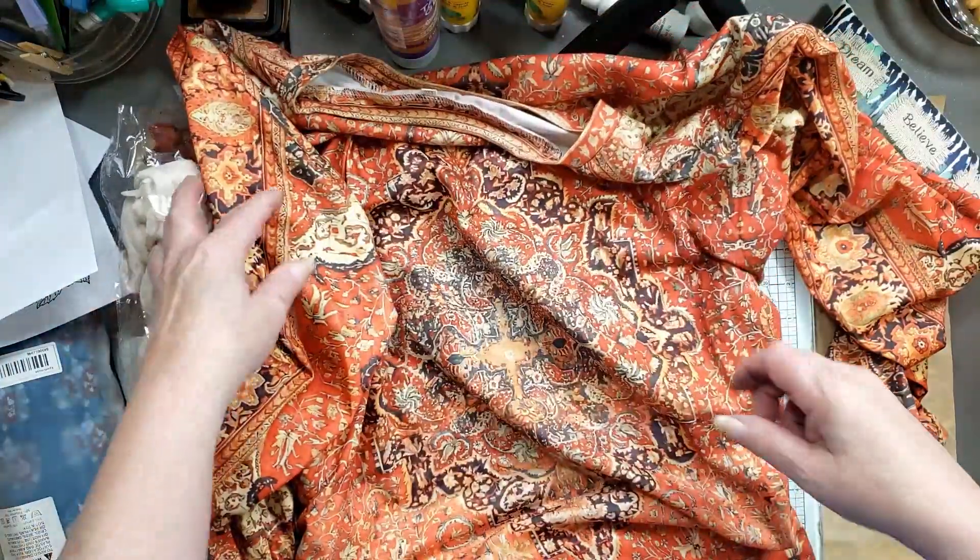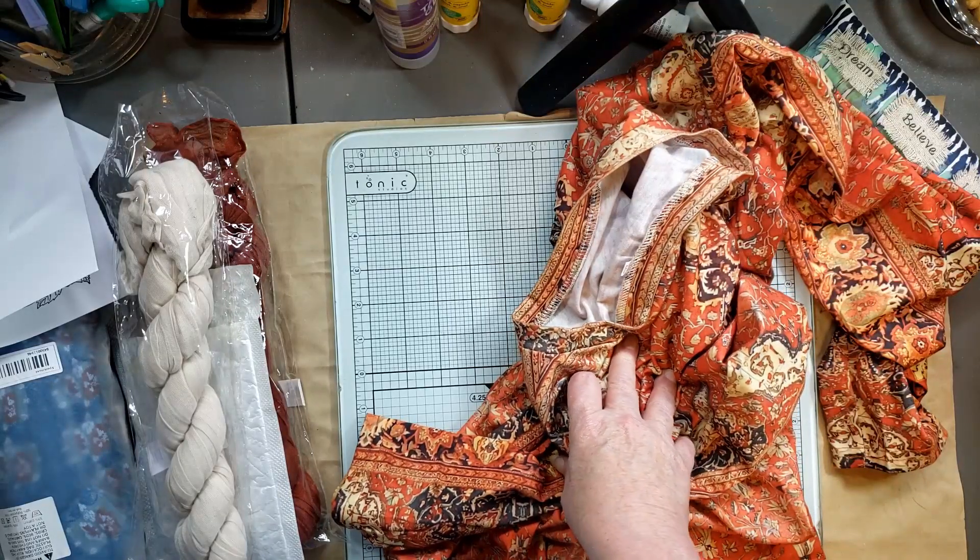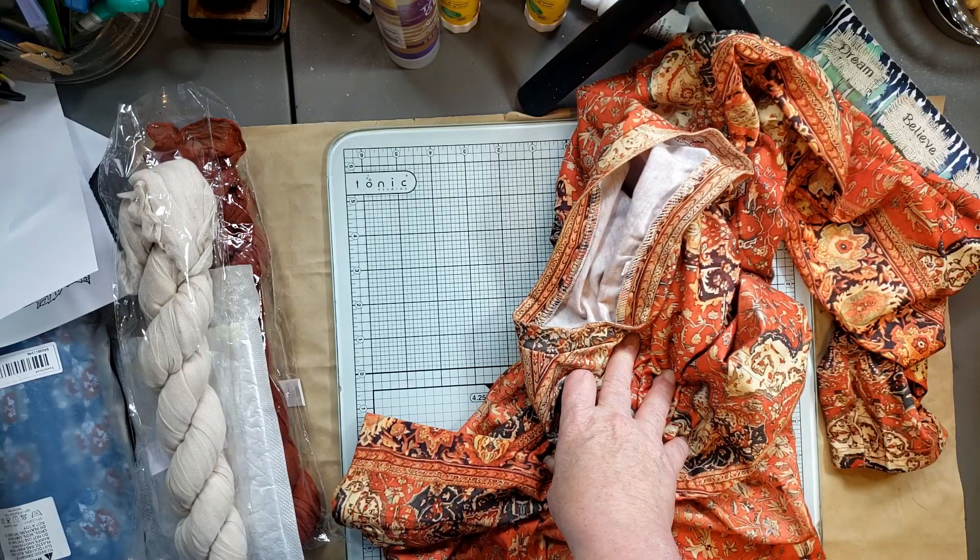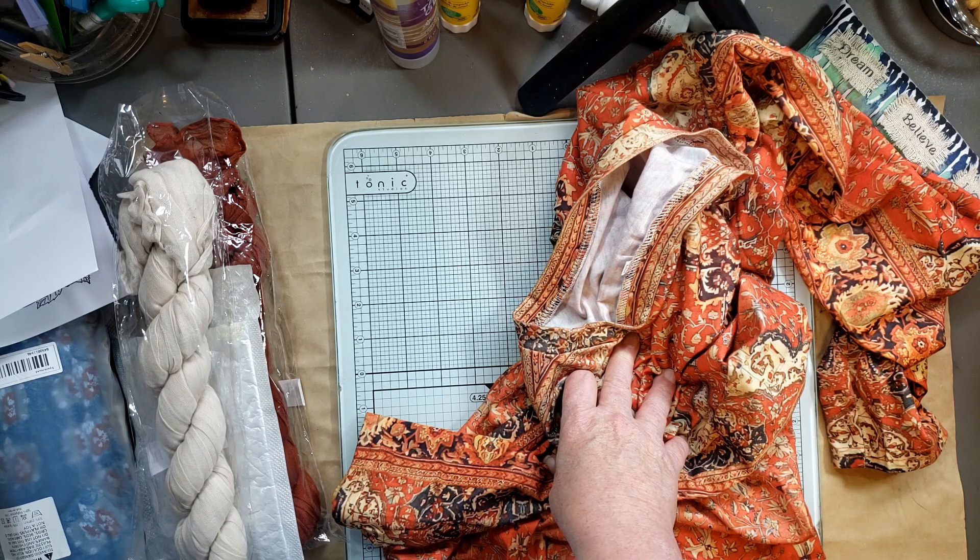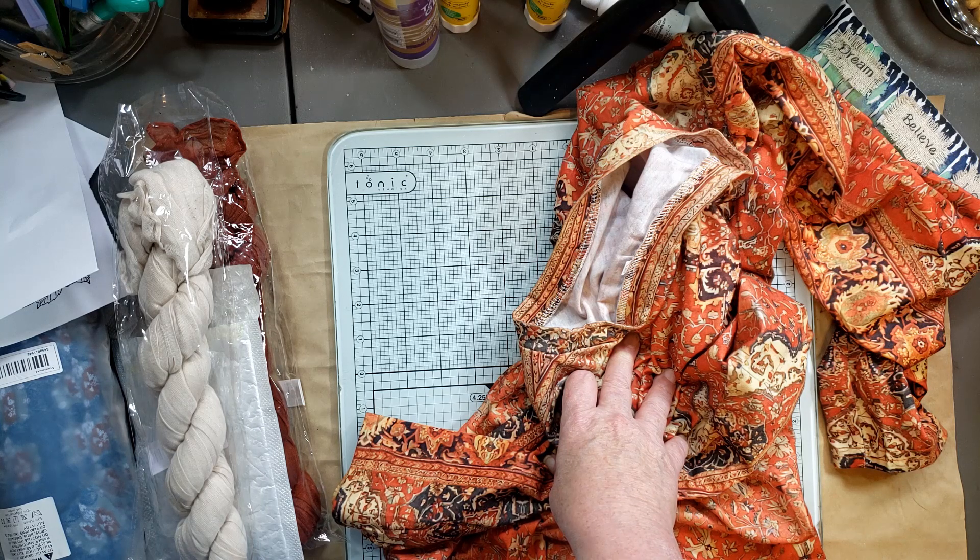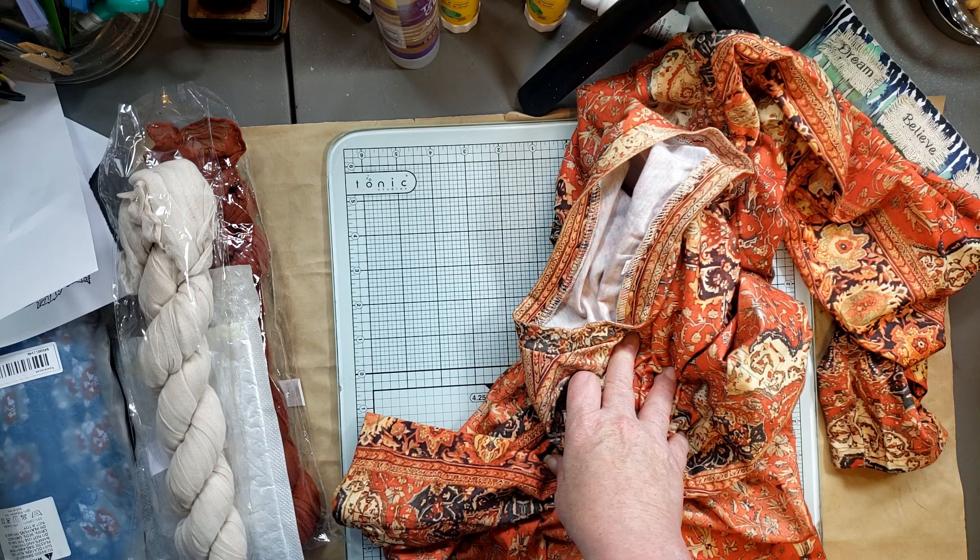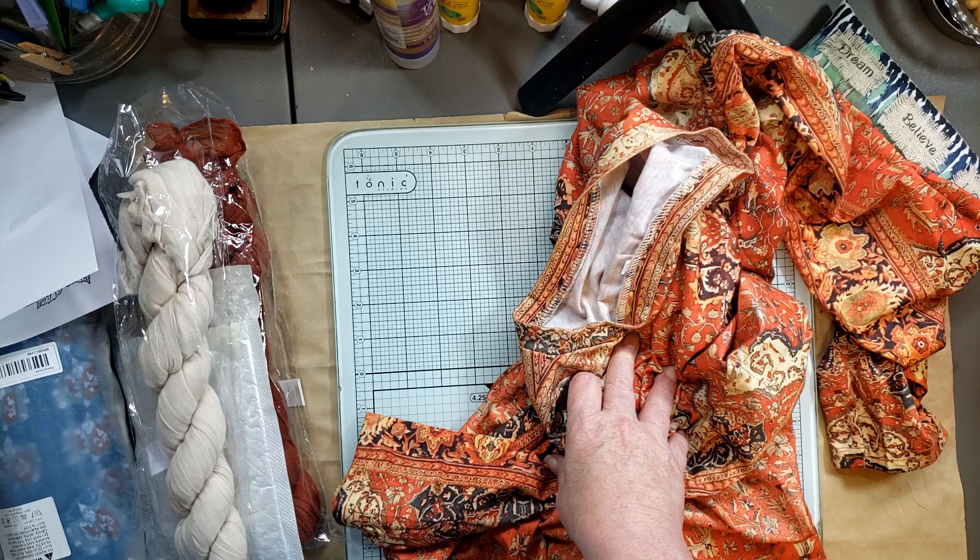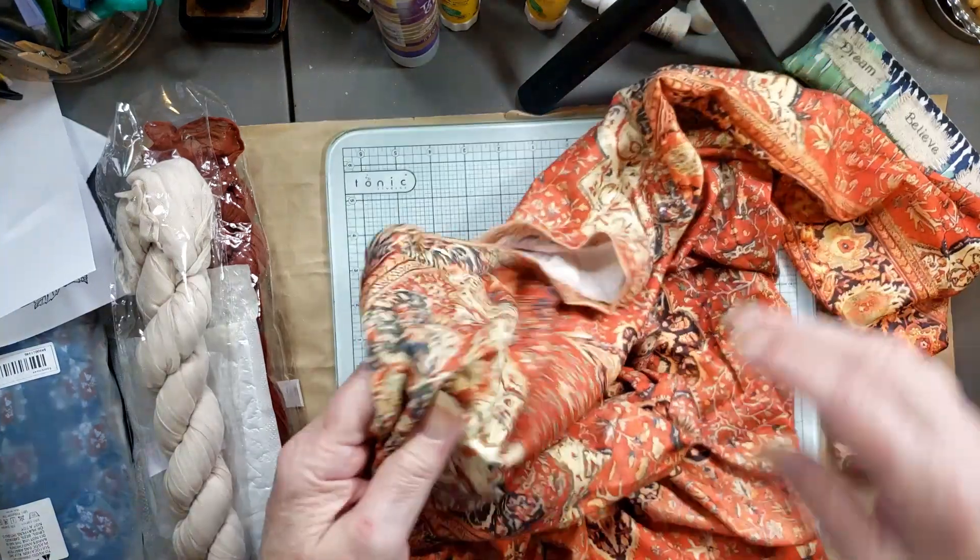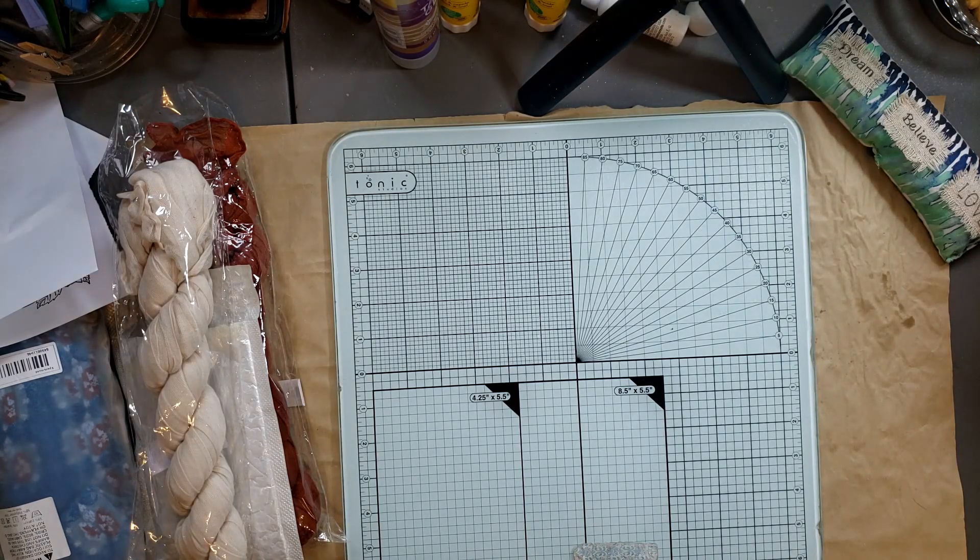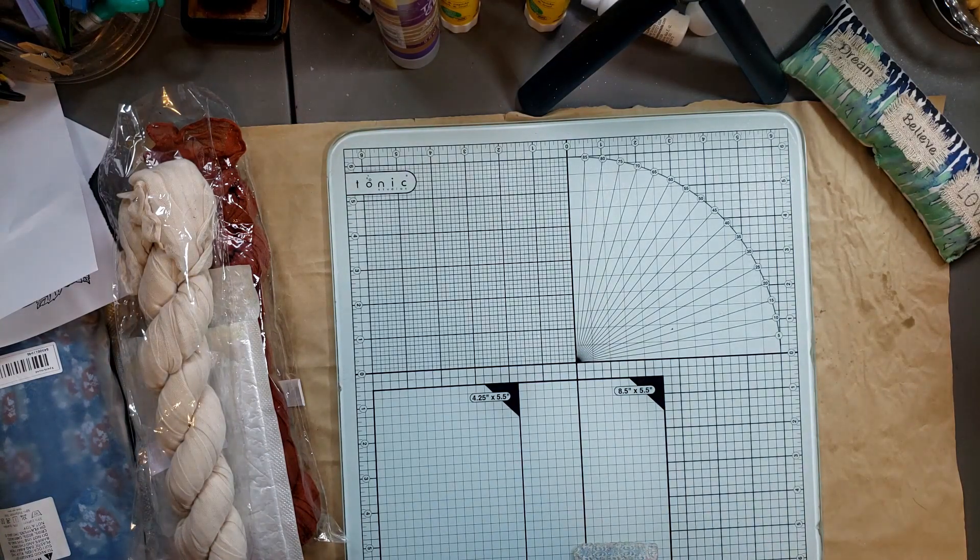And this one was just, let me look here, where is it on here... oh, $13.49 for this top.